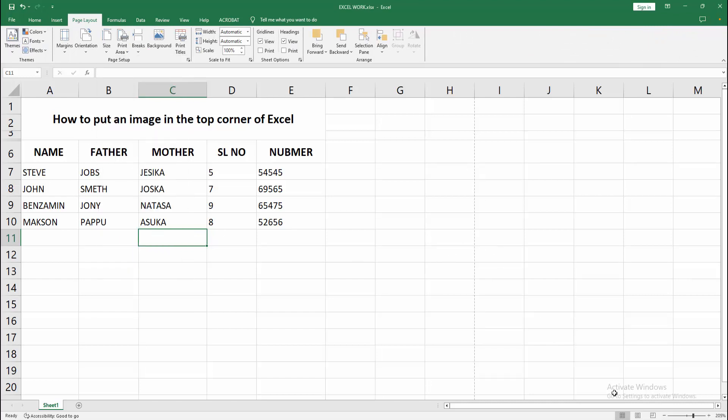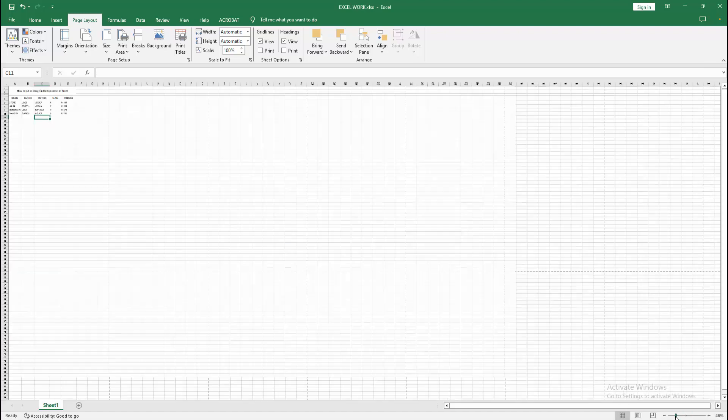Then we can see here the page ratio. Now I am zooming out the document. Now we can see here all page ratio.